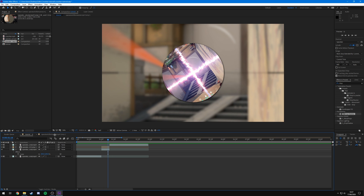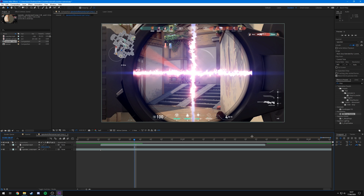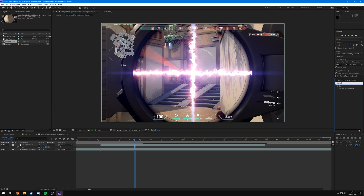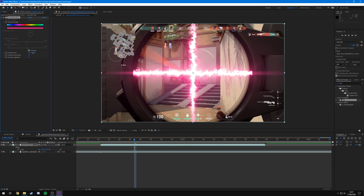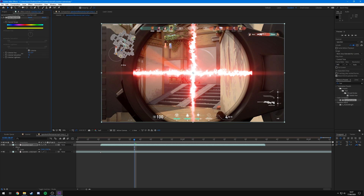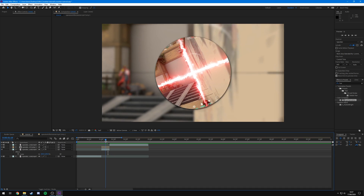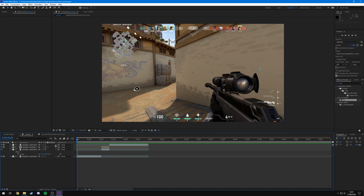To change the color of the crosshair, go back into the pre-composition, go to Effects and Presets, type 'Hue', and you'll see Hue and Saturation. Drag it onto crosshair.mp4, tick Colorize, and where it says Colorize Hue you can drag the value to change the color. Drag up the saturation to get a more vibrant color — I'm going to go for something like a nice red.